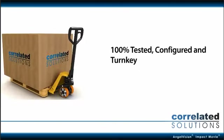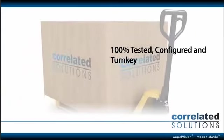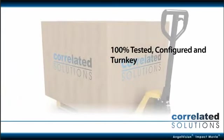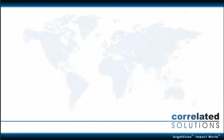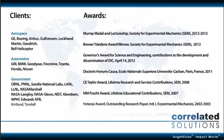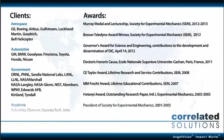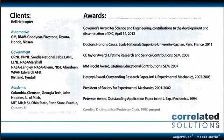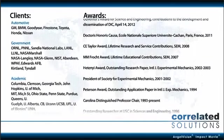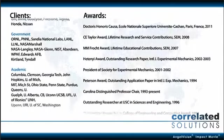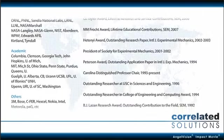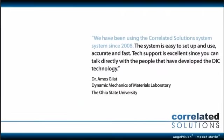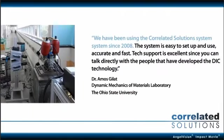And every system we create is 100% tested, configured, and totally turnkey. With benefits like this, it's no wonder clients from all over the world rely on our award-winning solutions every day. And they're talking.